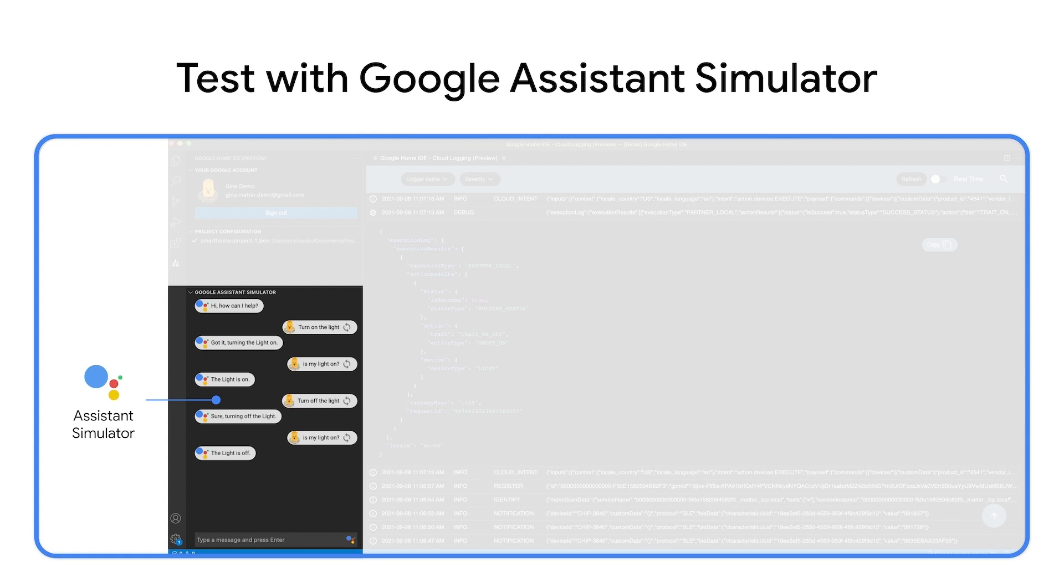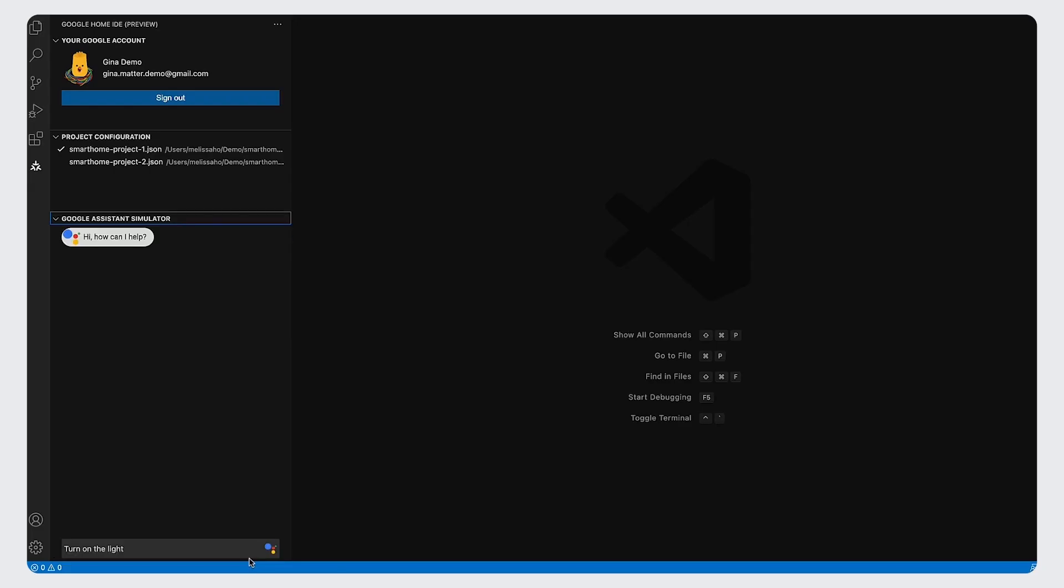Apart from sending voice commands through your Google Home app or smart displays, you can directly test control with the Google Assistant simulator in the Google Home IDE. Click to open the simulator from the sidebar and type in the utterance that you want to ask the Google Assistant.